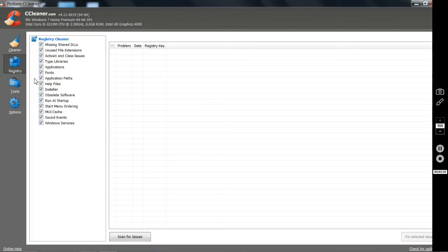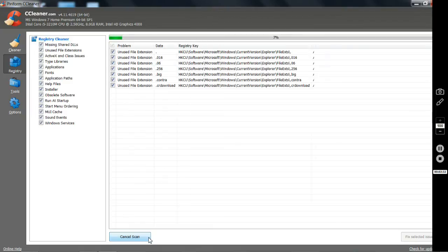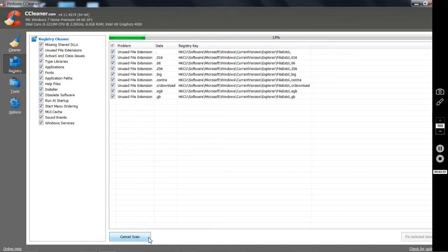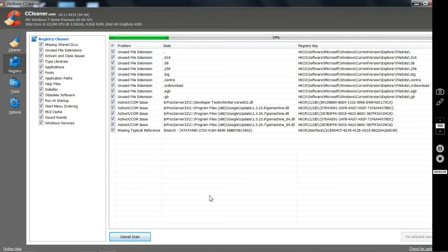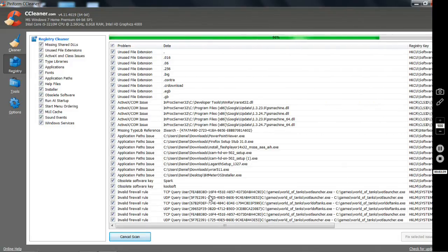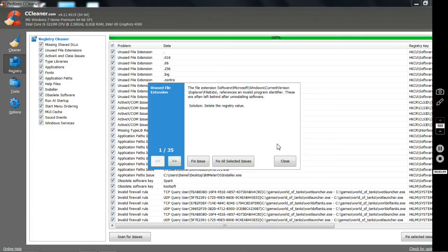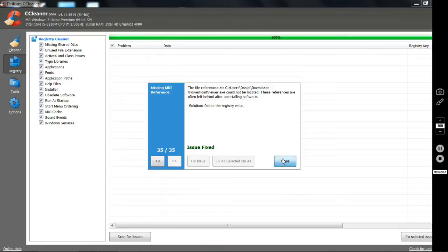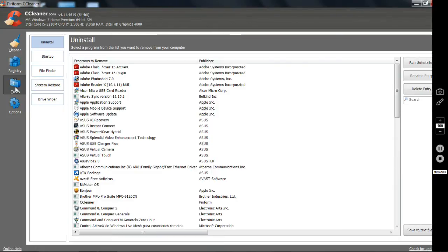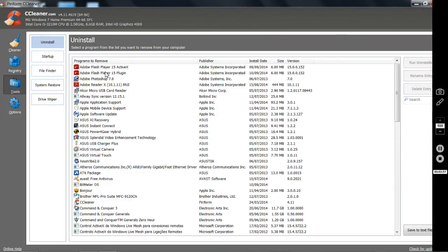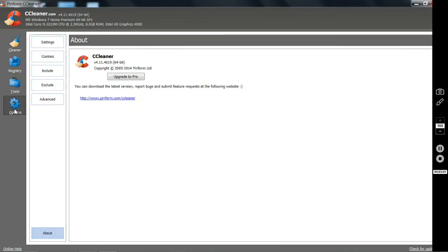The second menu icon on the left is for Registry, which will clean your Windows Registry and make it boot faster. The third option is Tools, which will allow you to uninstall a program or change the start-up files. You won't need it as much though.